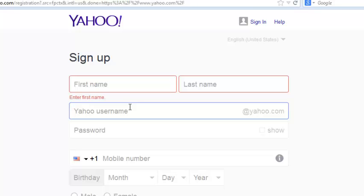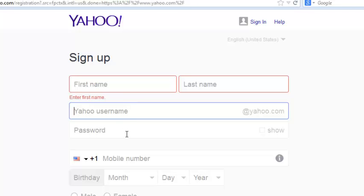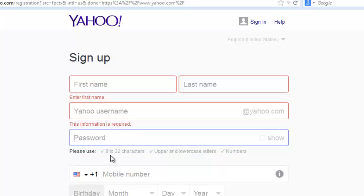If it's not available then you're going to have to change to a new one or you can pick one of the suggestions that Yahoo gives you. The password section is where you need to put a strong password for your Yahoo account. A strong password as indicated down here should be 8 to 32 characters. It should be a mixture of uppercase and lowercase letters and you should also have numbers.